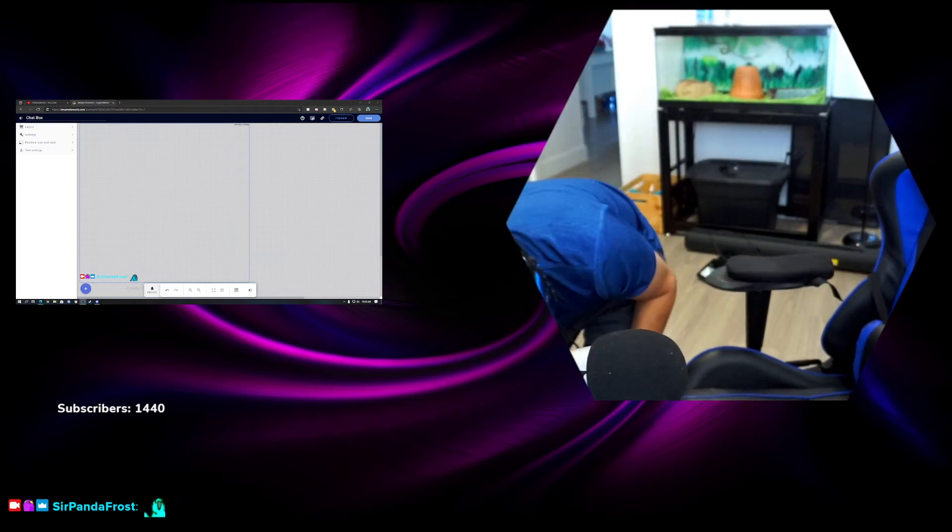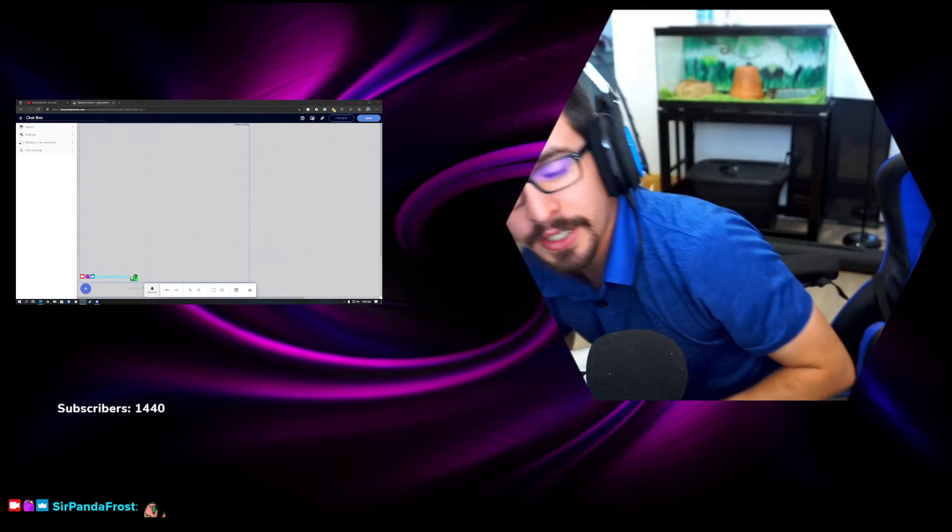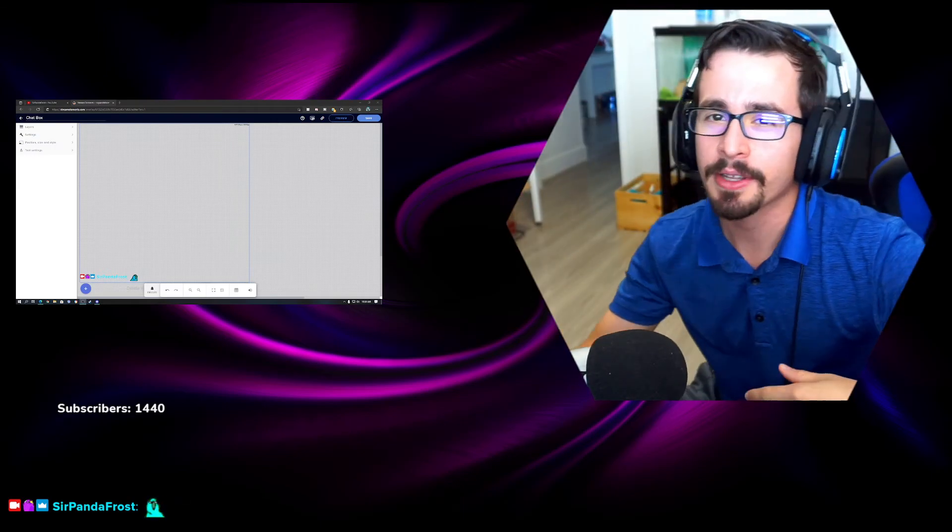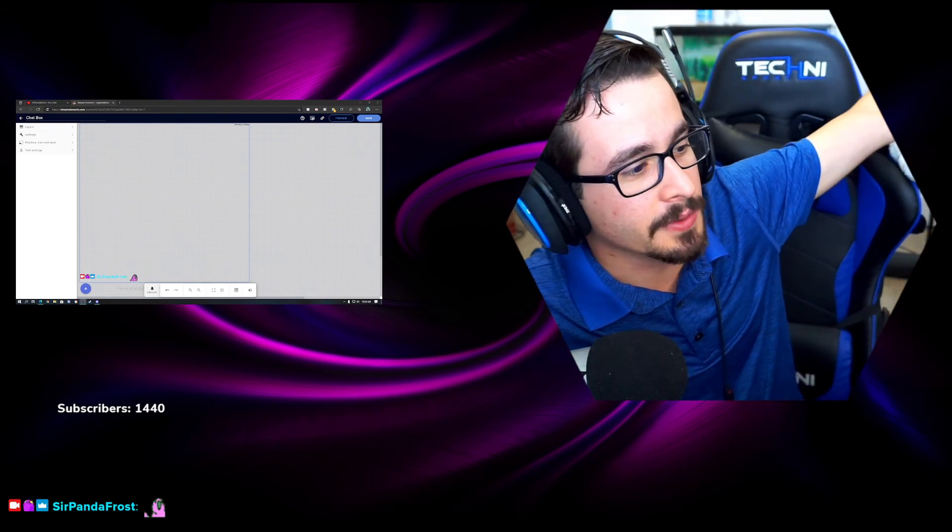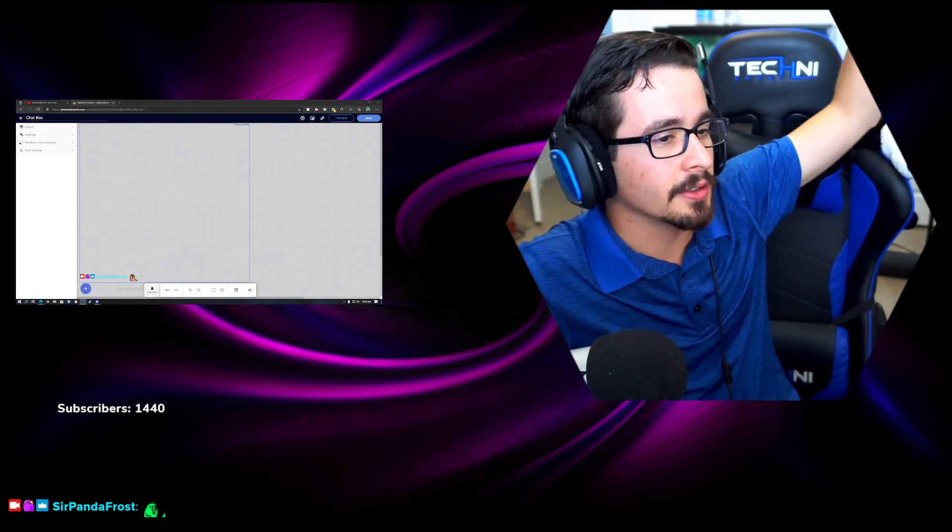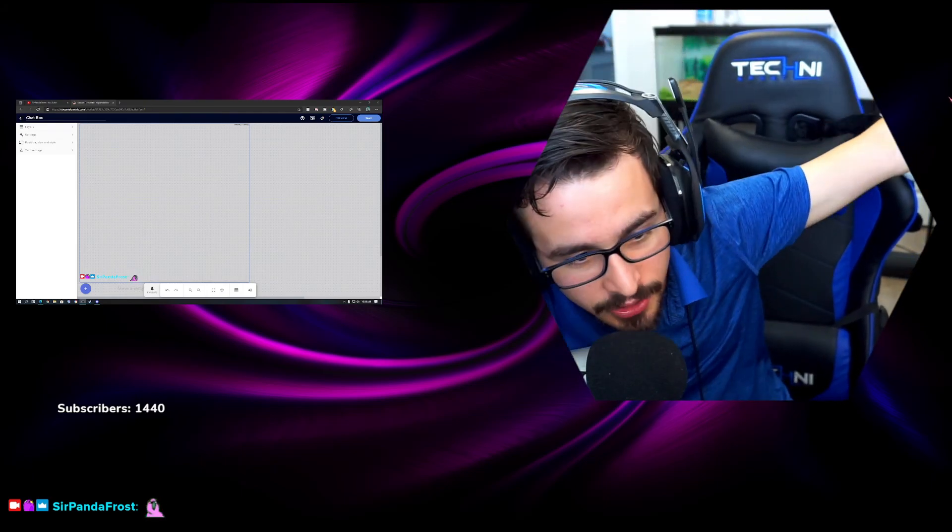Be sure to like, subscribe. If you have any other questions comment them below and I'll make a video on it. Hopefully it helps. Thank you all for watching, adios.